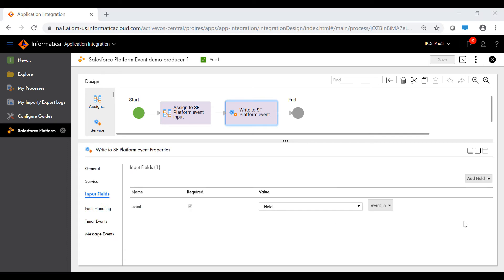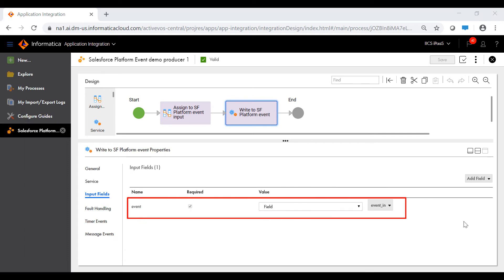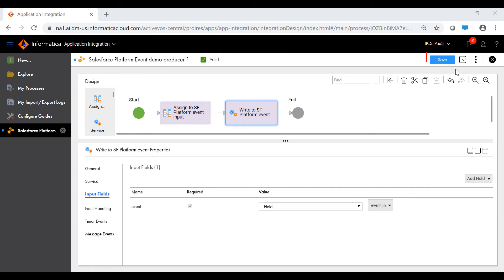When you configure the action field, application integration creates an input field automatically called 'event' to capture the event details. You cannot delete this input field, and you also cannot add more input fields. The input field takes its value from the event_in field that was defined earlier as an input field for the producer process. Let's save and publish the process.